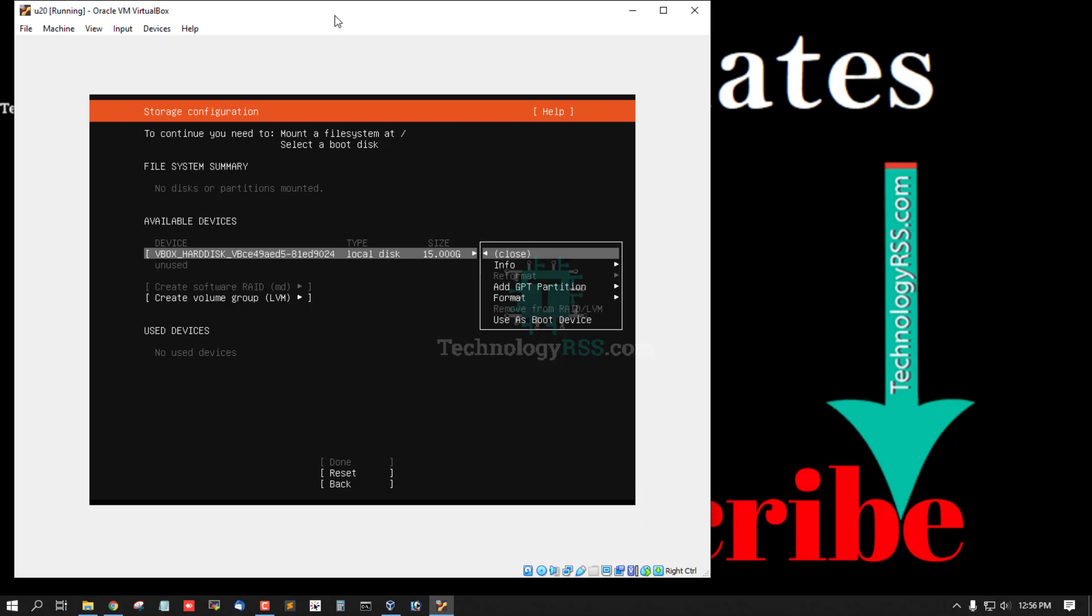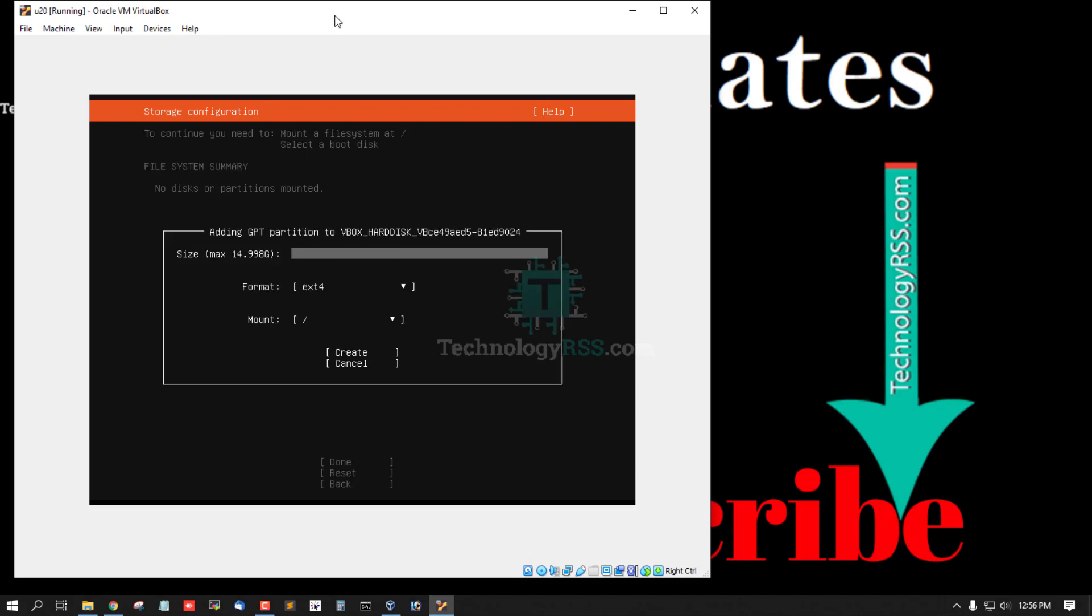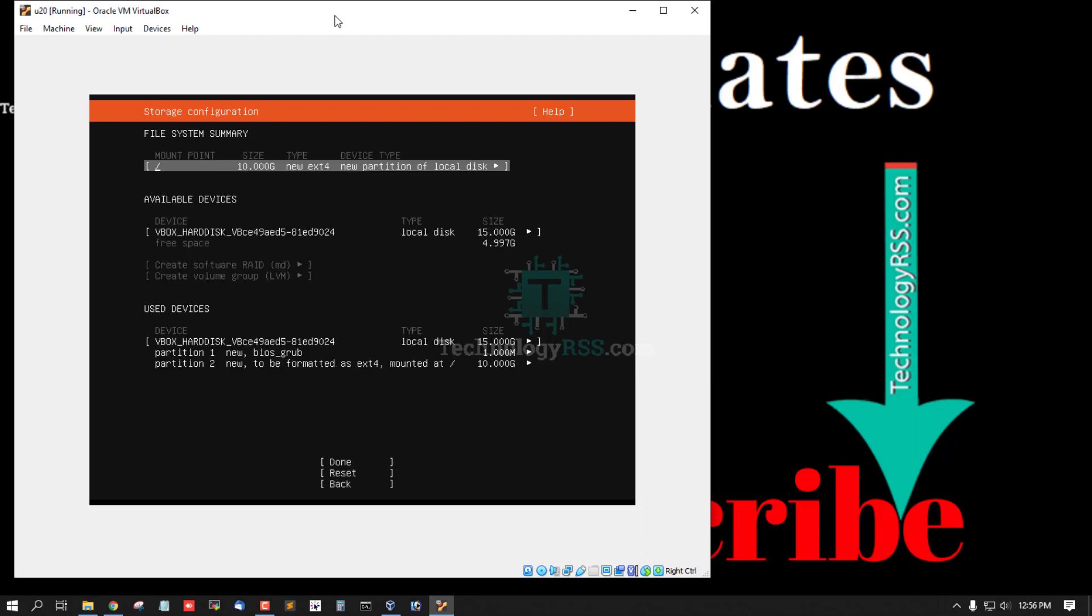Press enter and down arrow, add GPT partition and enter your disk size. I set up 10GB, 10G for my root partition. Ext4 and mount is root, select create.